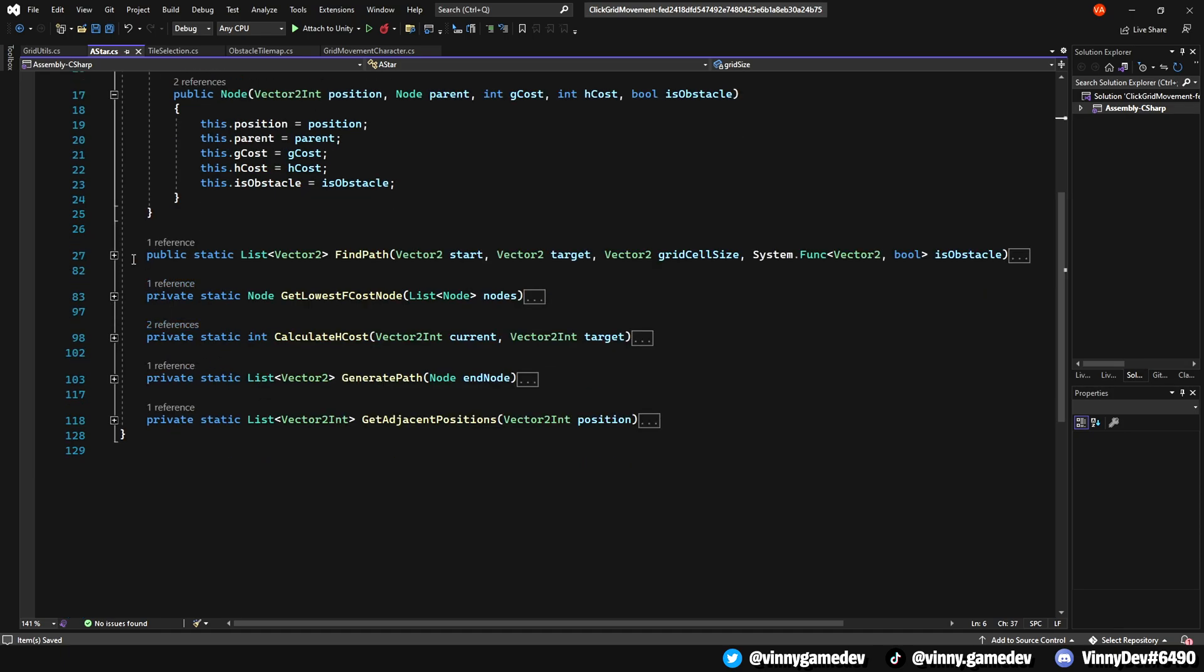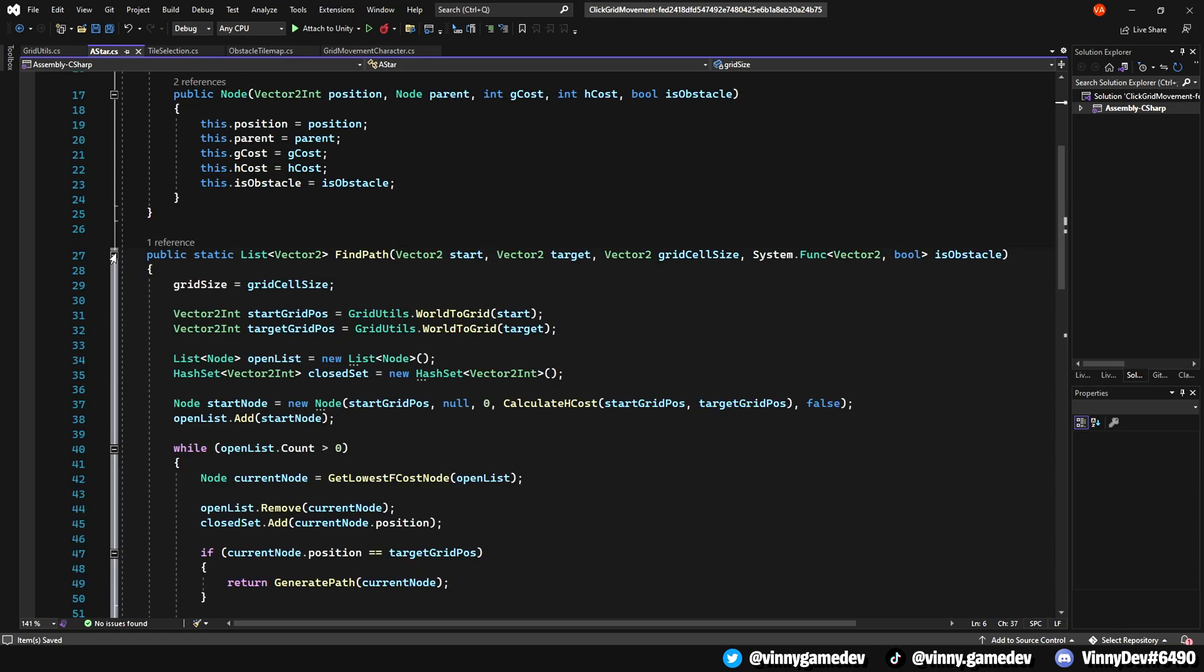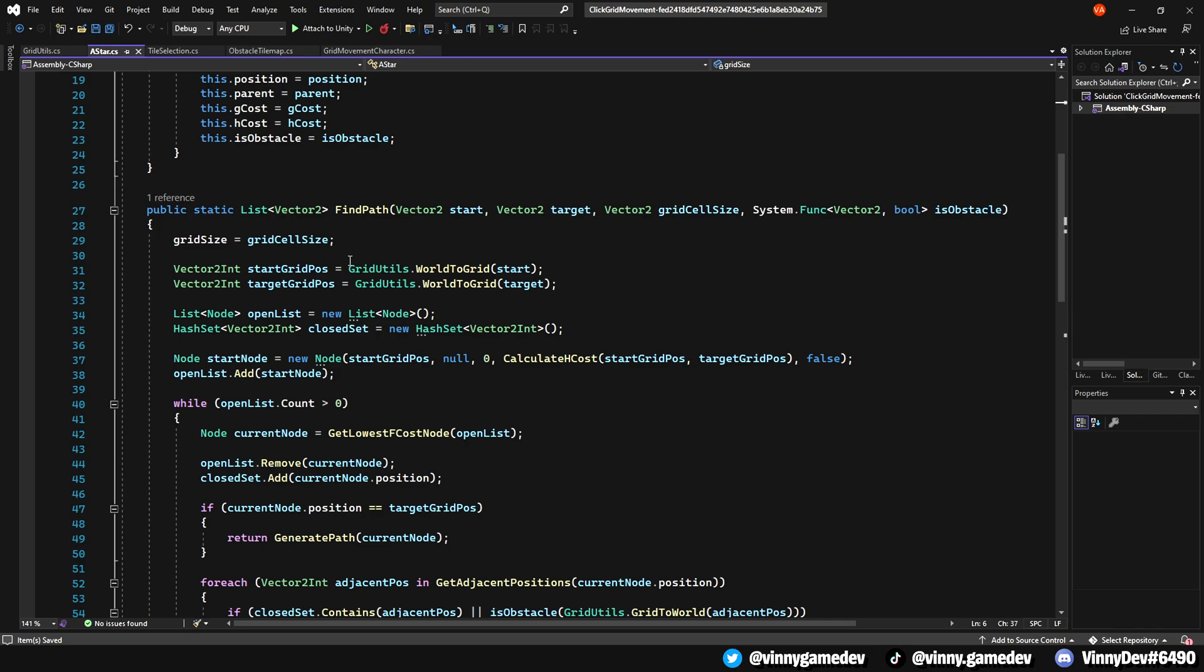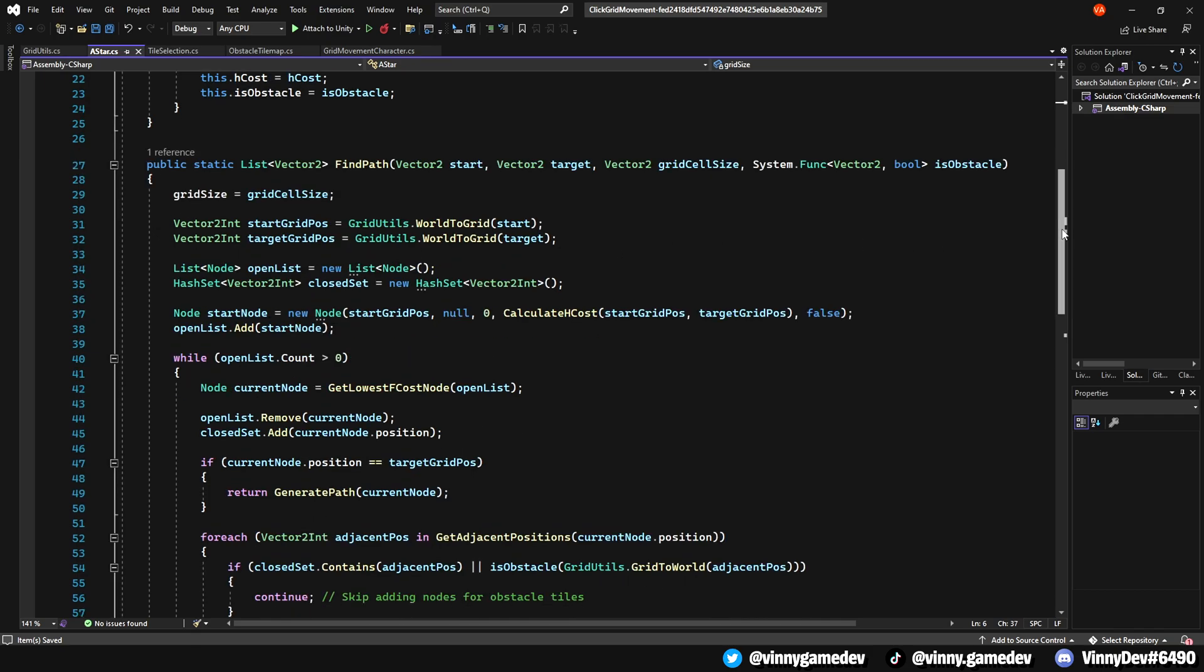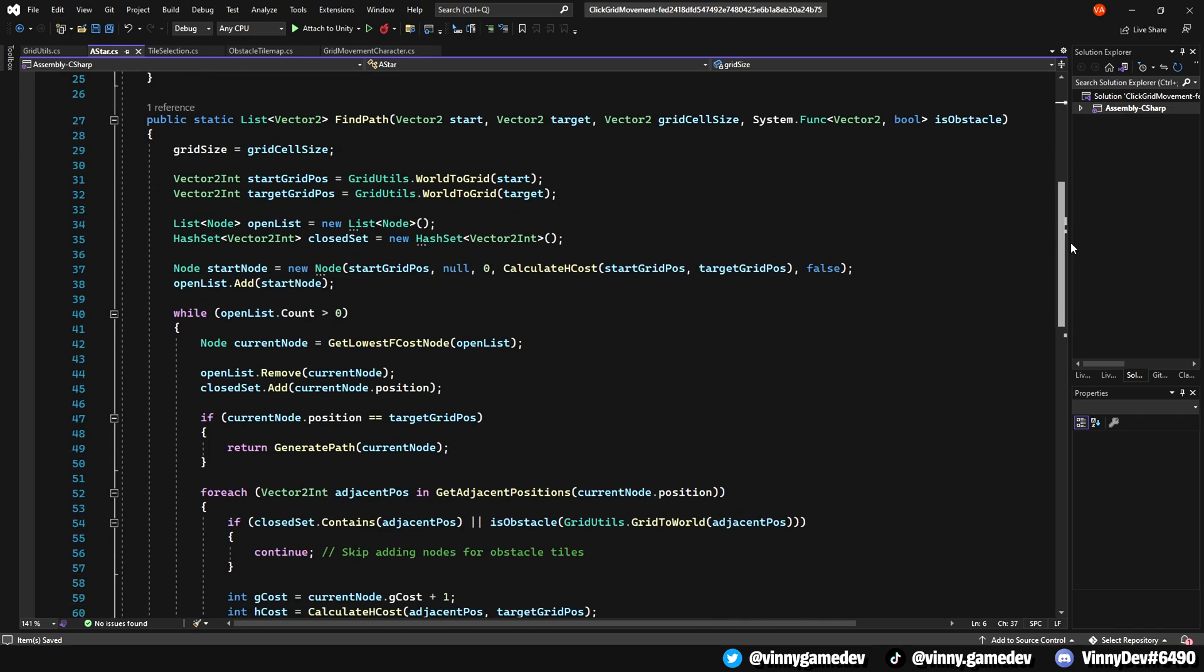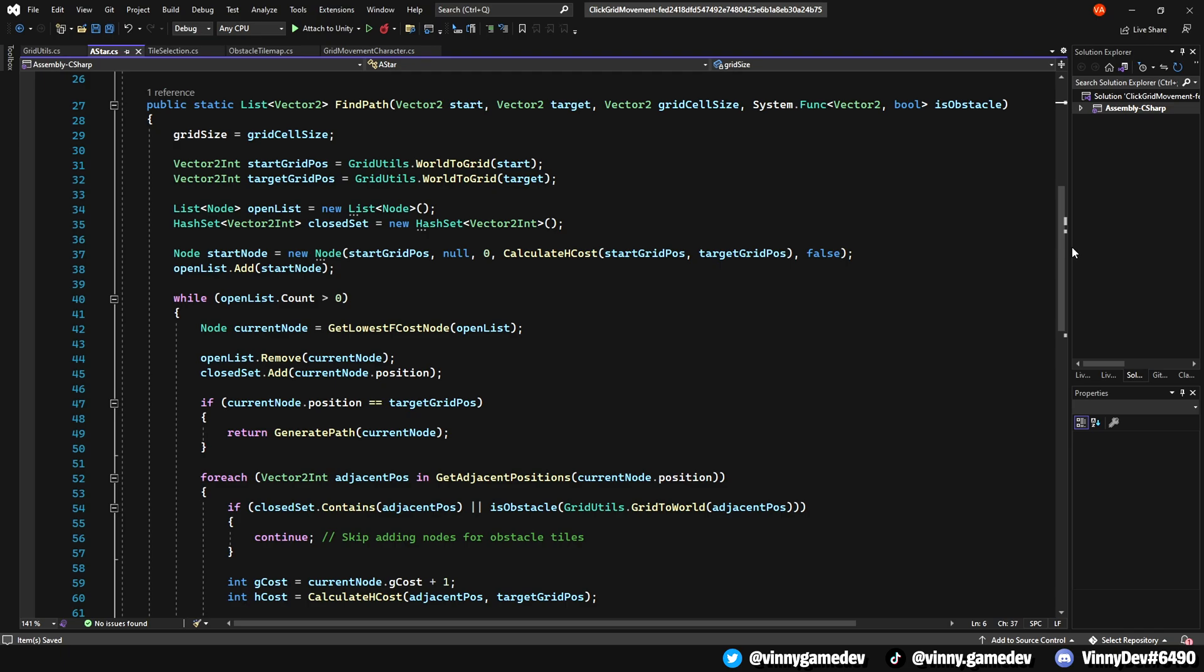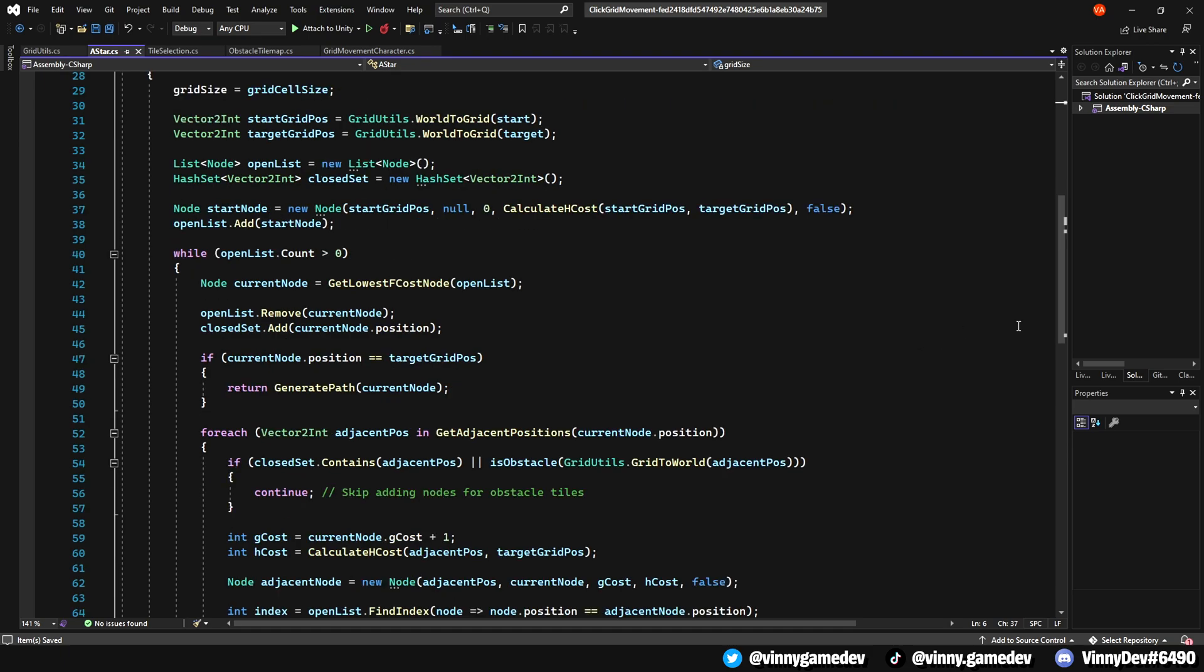Moving down to the public static find path, this is the bread and butter of the script. In here, it uses the A star pathfinding algorithm to find a path from the starting point to the target point on a grid. It opens and closes the list to explore the grid positions and calculates the cost, which then decides the best path while avoiding obstacles defined by the isobstacle method.